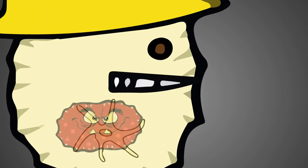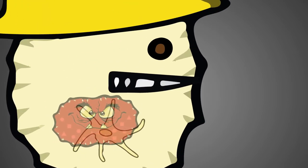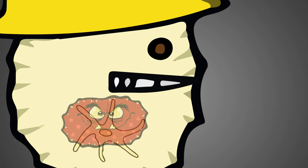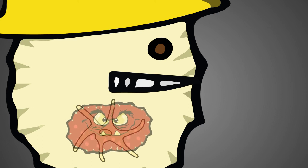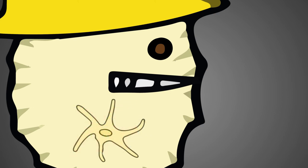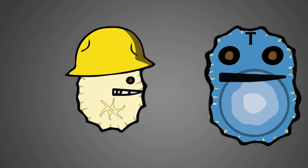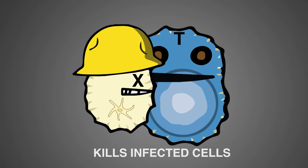Some pathogens are able to live inside cells and so they are hiding from the antibodies and other immune factors. The second type of T cell, the cytotoxic cell, kills these infected cells.